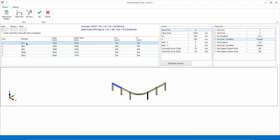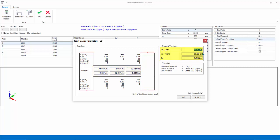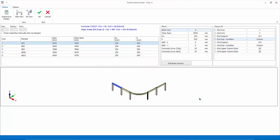Select Beam GB1 and click Interactive Design. This will show the key design figures, such as the design moment and shear, and the required steel. The design forces are automatically determined from the envelope combinations of the analysis. If you wish to delink from the analysis and key in your own design forces, you can check Edit Manually. Then you can overwrite all the design forces based on your decision. Click Cancel to exit without any changes.